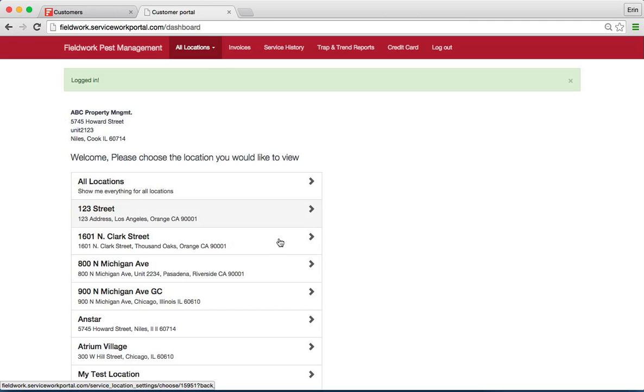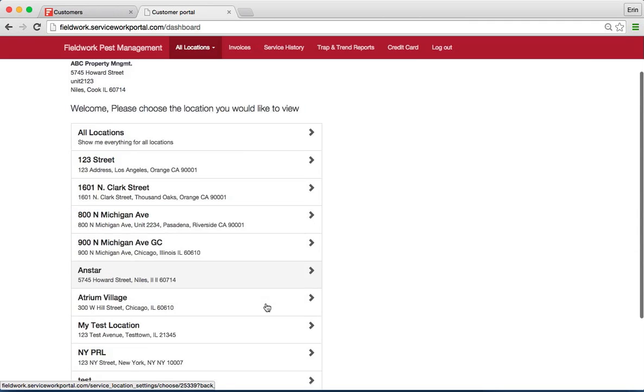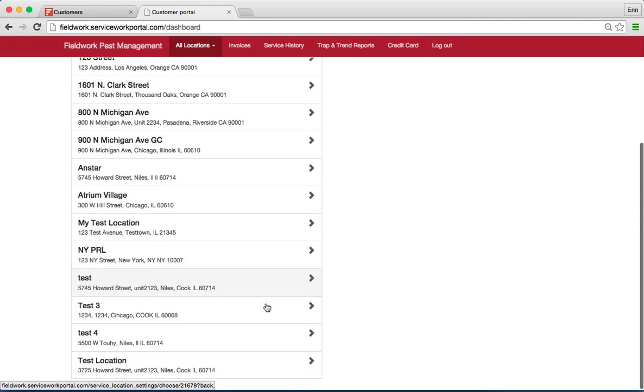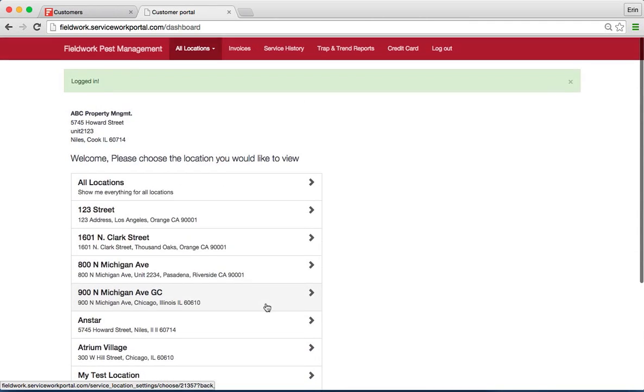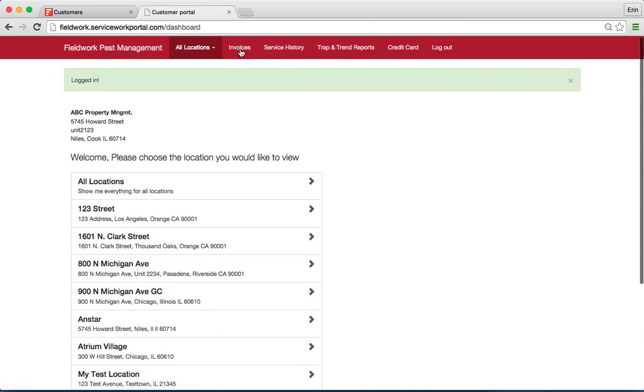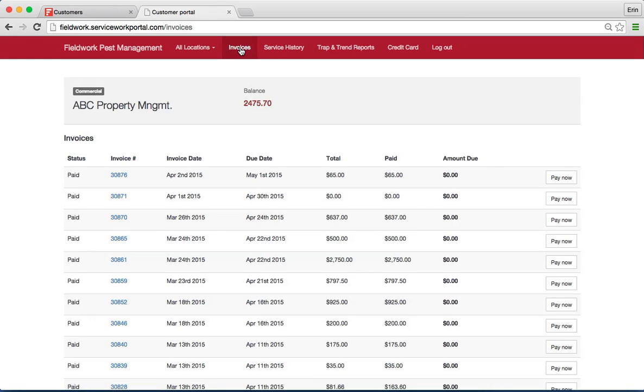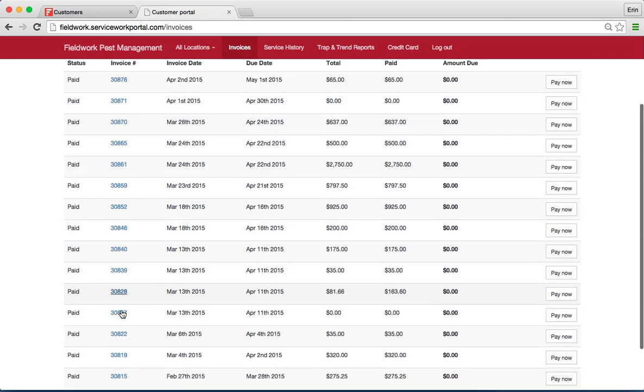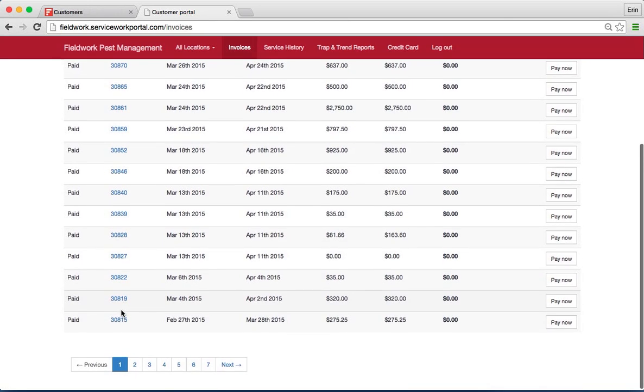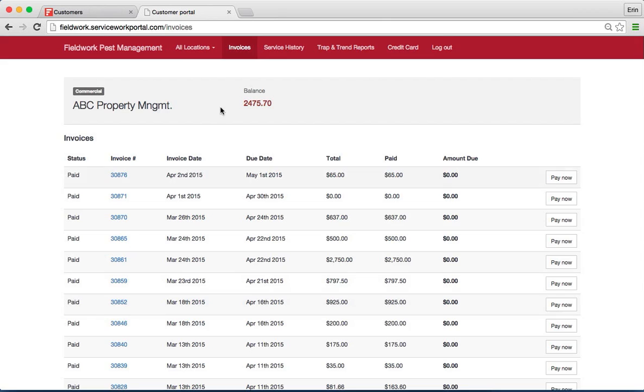They will also be able to click locations here as well. From there, whether you're looking at all of their invoices for the entire account or by location, this will allow them to see everything that is outstanding or paid.